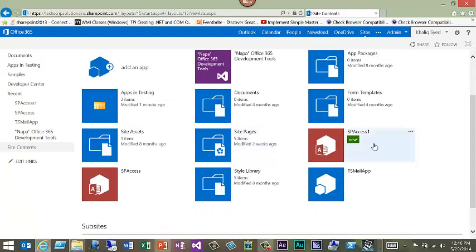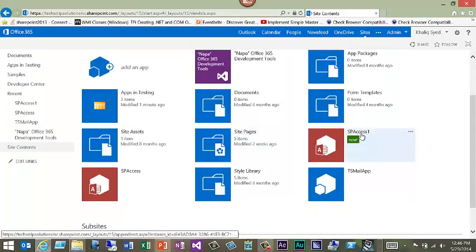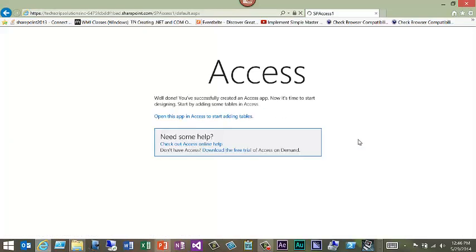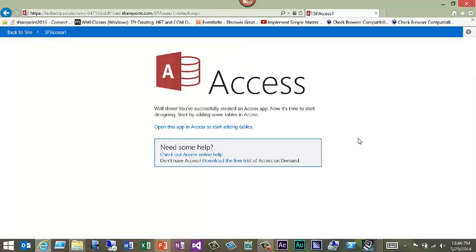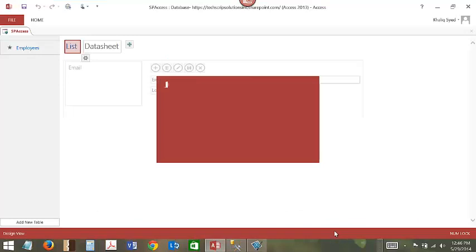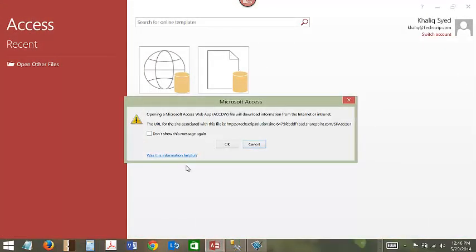Click on SP Access 1 to open the Access Web App. Click on Open this App in Access to start adding tables. Click Open. Click OK.